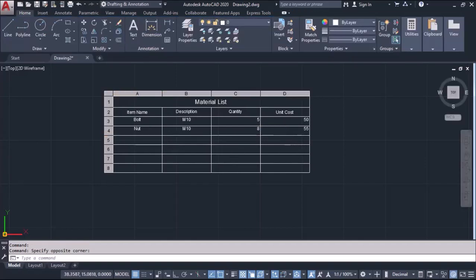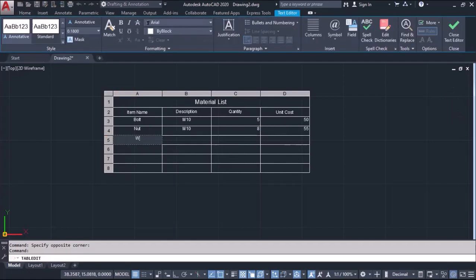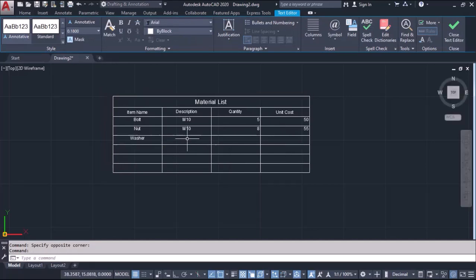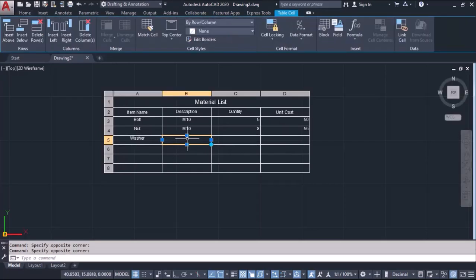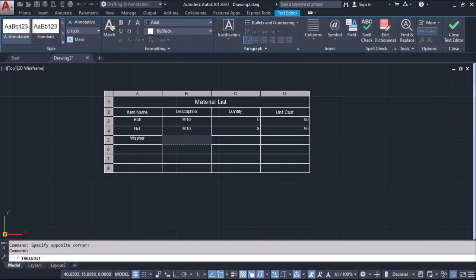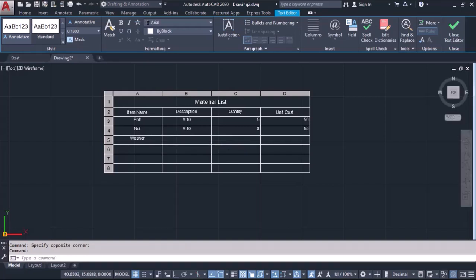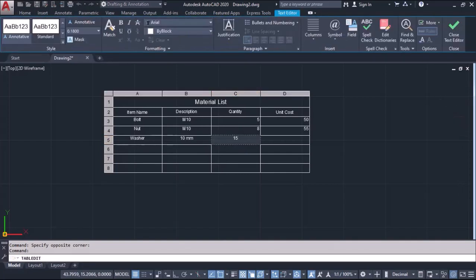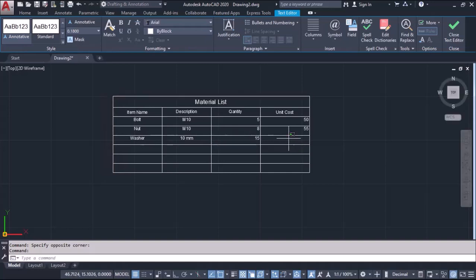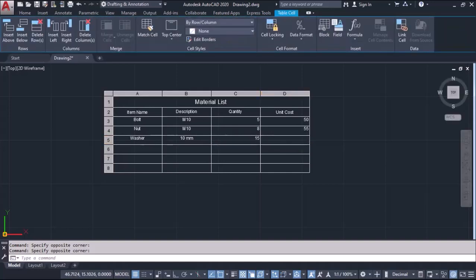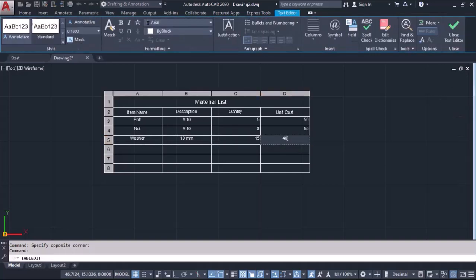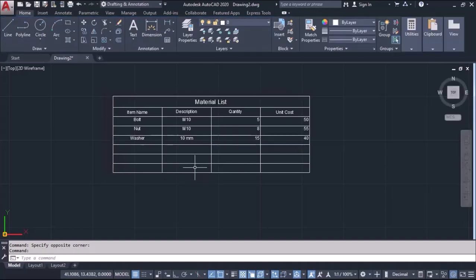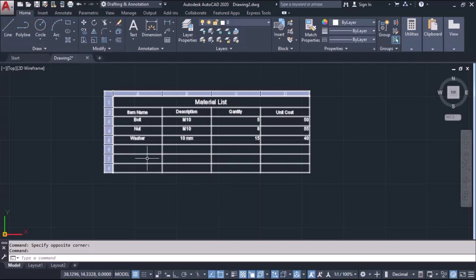Next, I say I require washers. Washer size you can define, like it should be, I said 10mm size I require, quantity I require 15, cost will be 40. Like this we can fill the data.